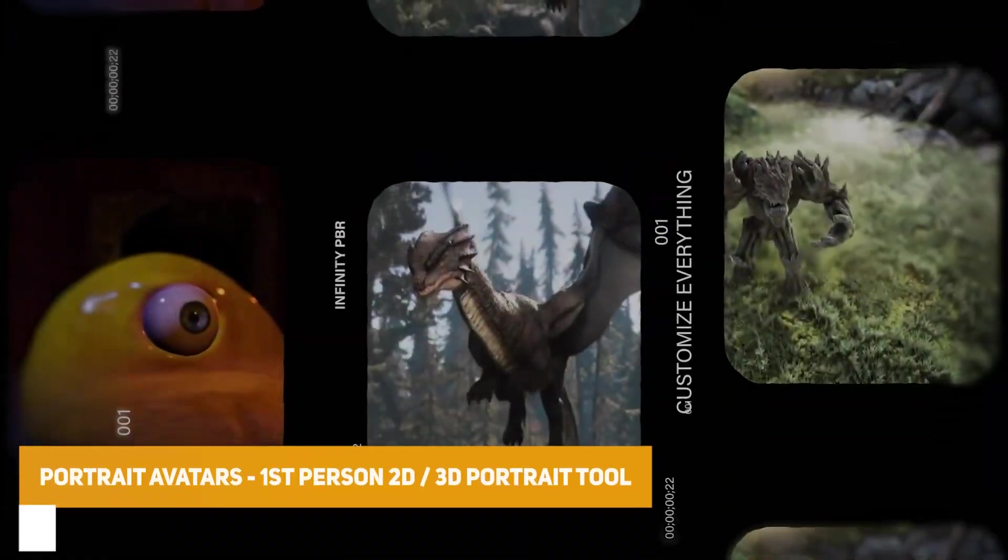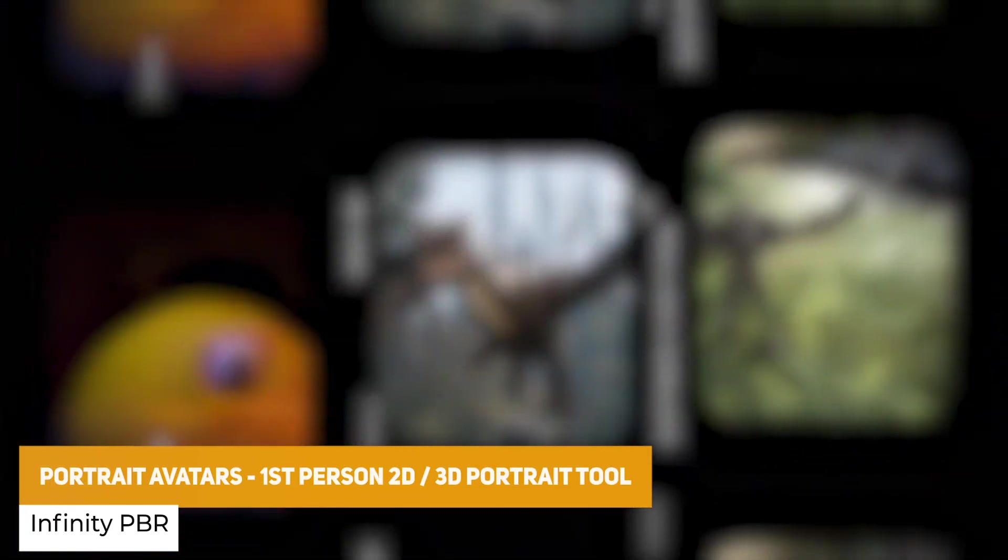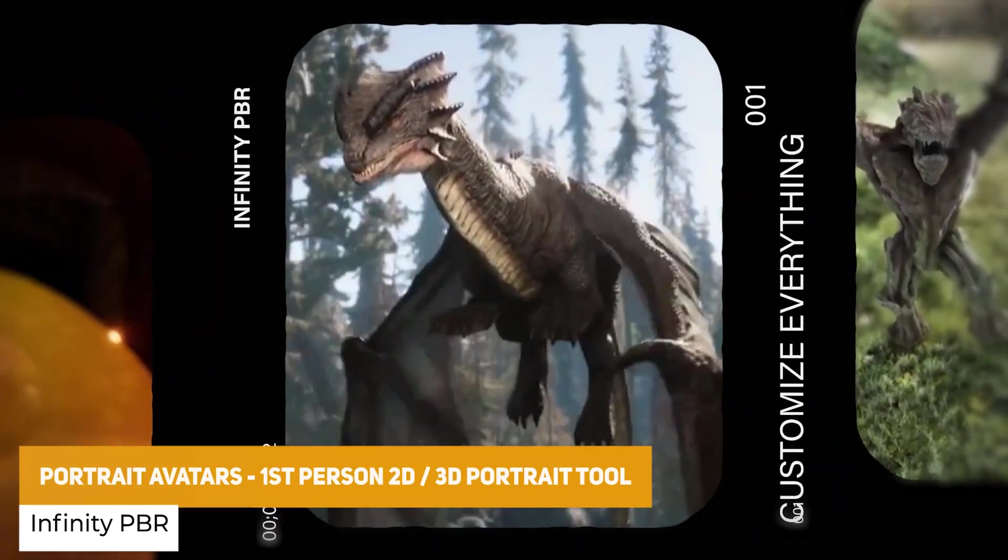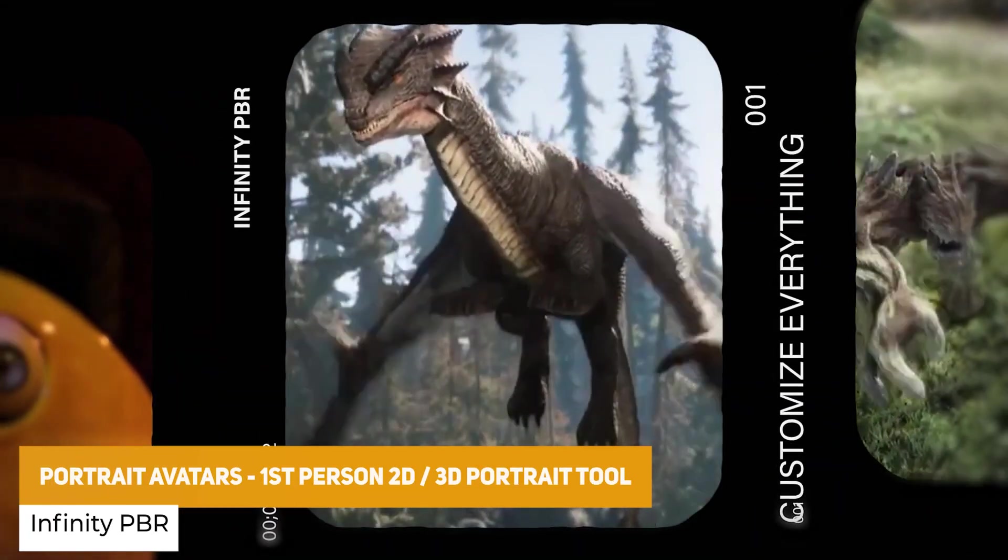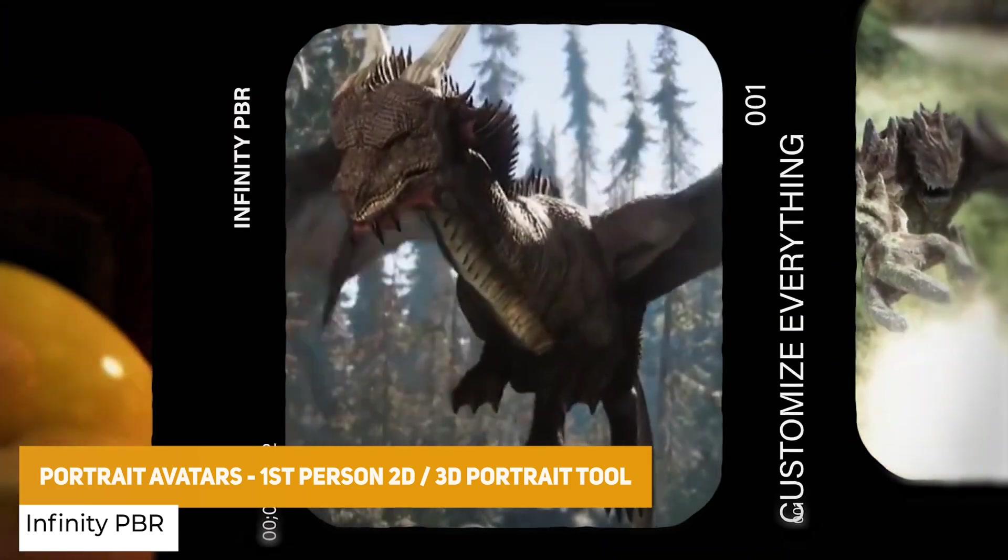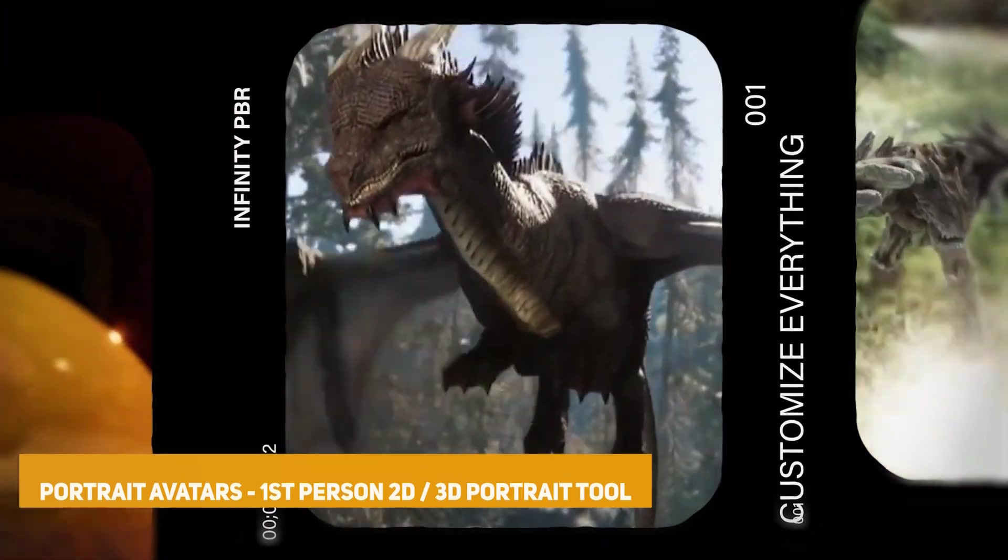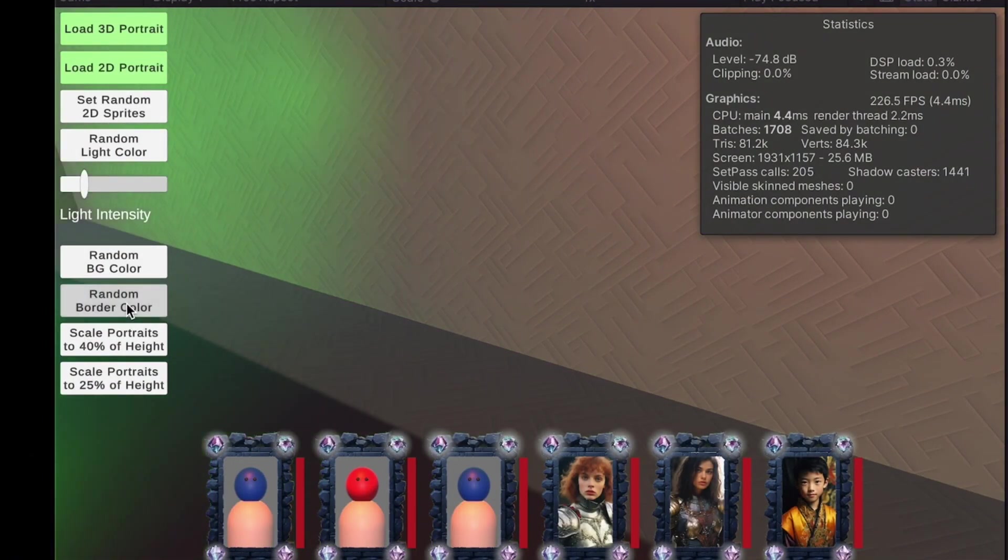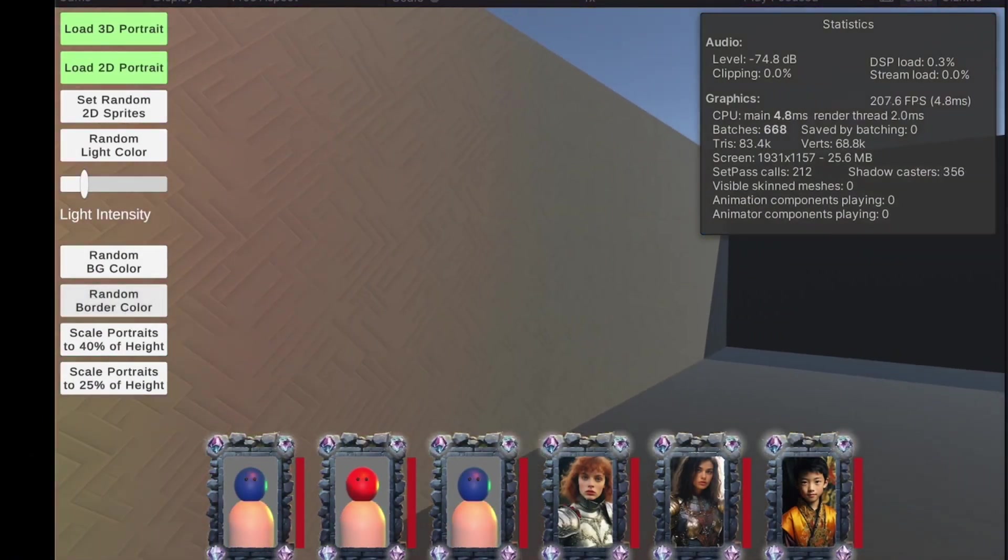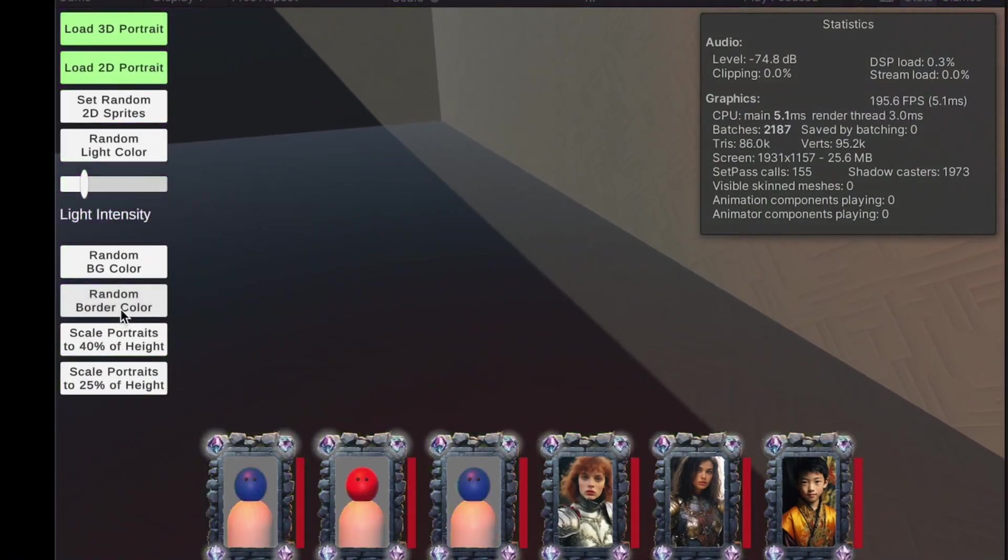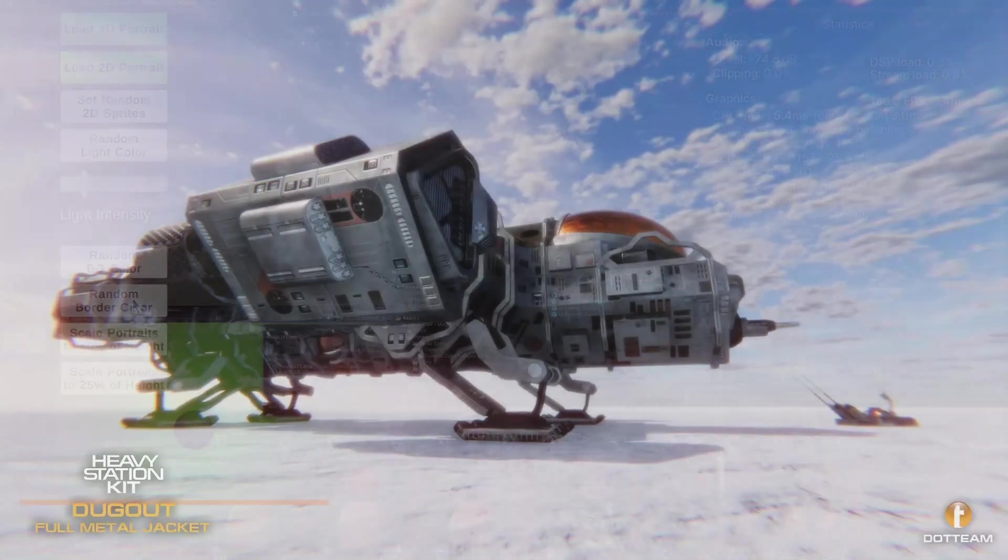Next one is the portrait avatars, either for first person 3D or different style portraits. You can make a 2D look or an animated 3D background for your portraits for the characters, which I think is quite interesting. Could do with an RPG or something like that.